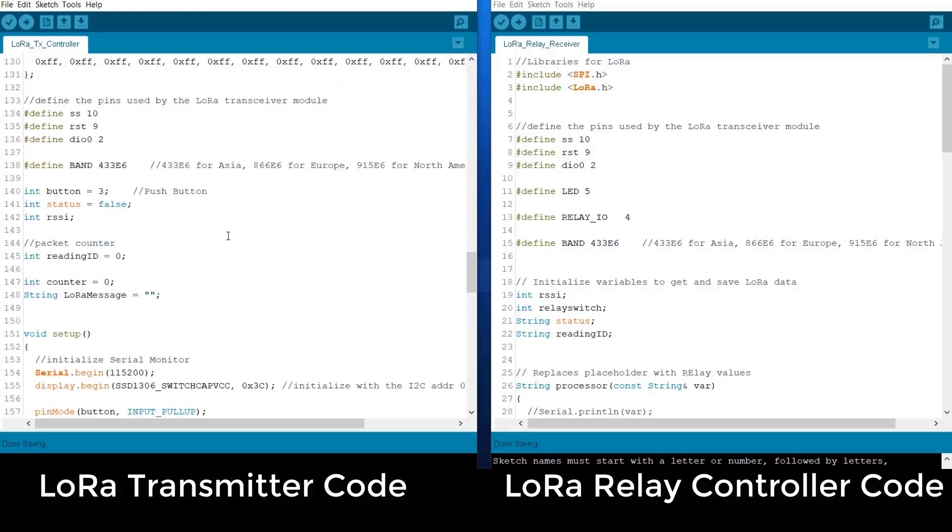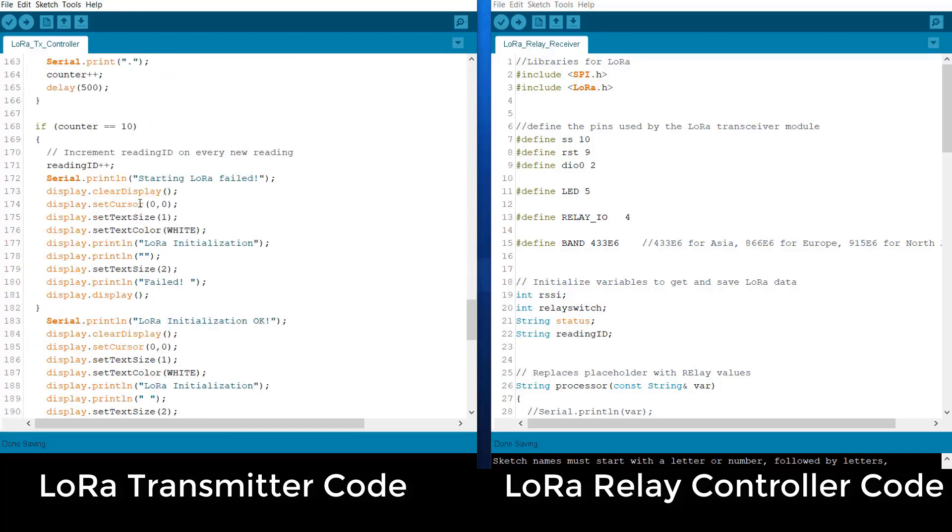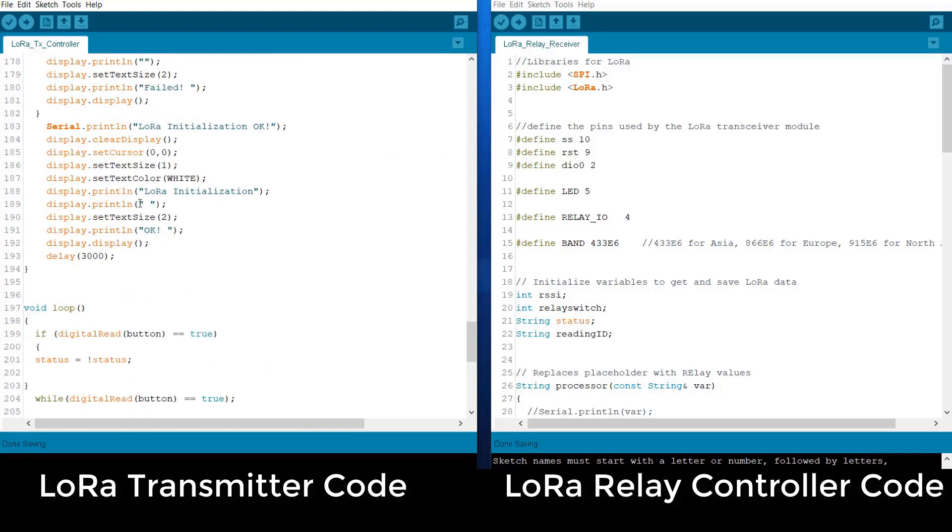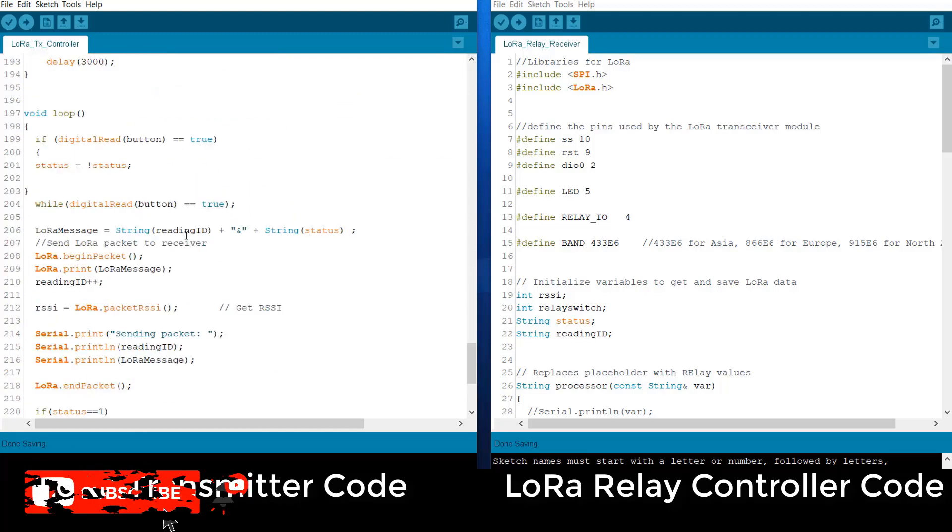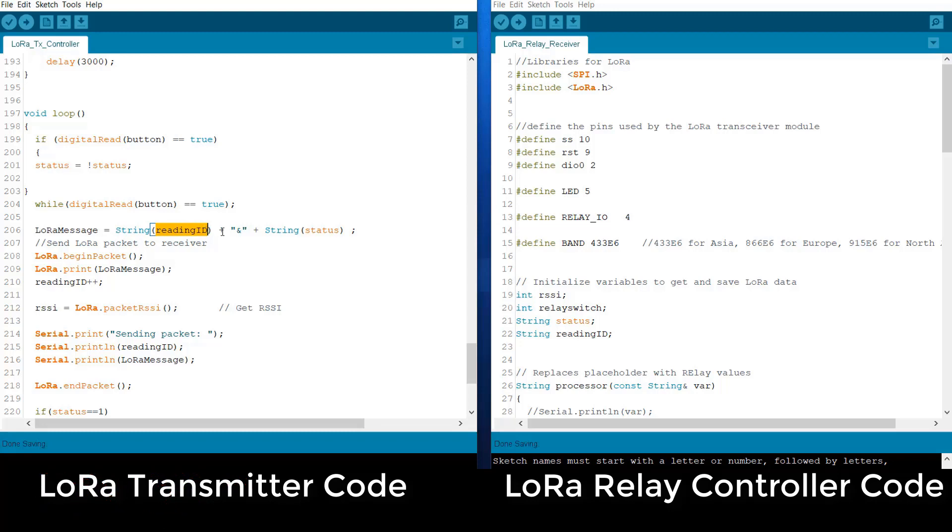We are defining the button pin as 3. And also we are defining the status of the button pin, whether the pin is pressed once or pressed twice. Using the LoRa message and using the string function, we are sending two variables. That is the ID, that is the data number. And also we are sending the ON and OFF status. That is we are sending 1 or we are sending 0.